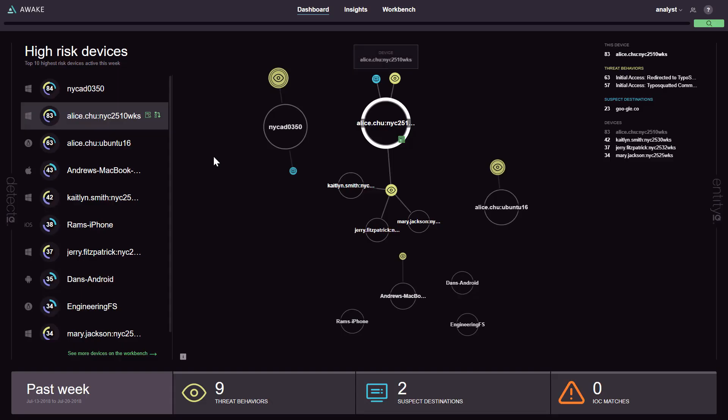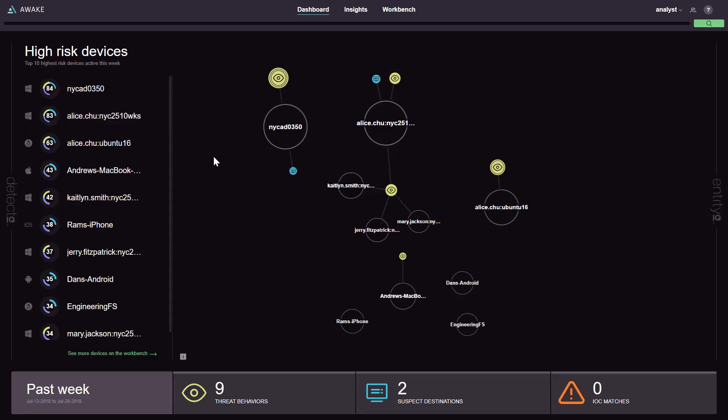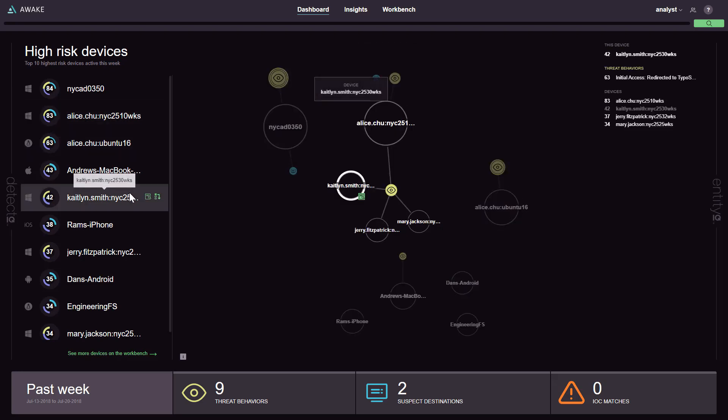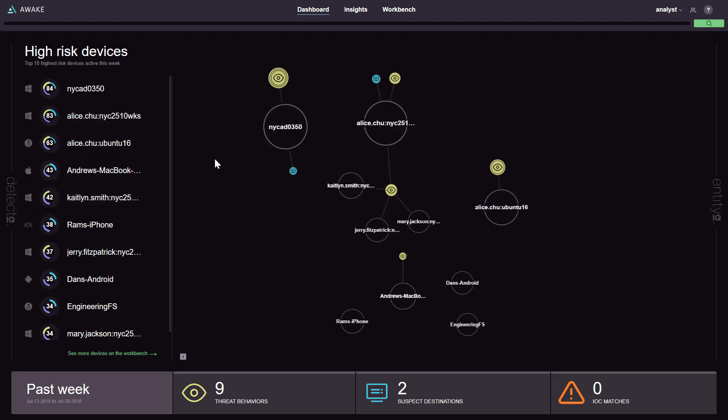Let's jump into a demo and show you the integration in action. On the Awake dashboard, you see the highest risk devices, whether those are managed or unmanaged.